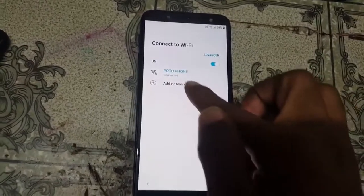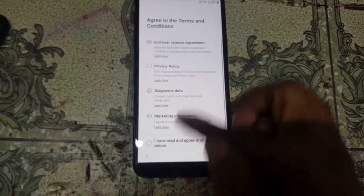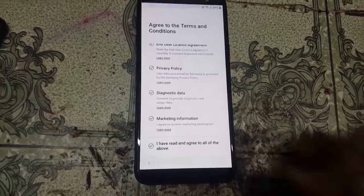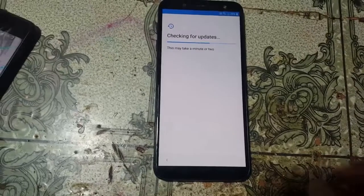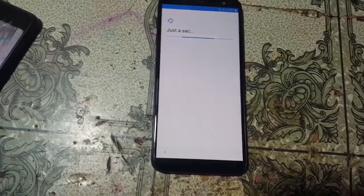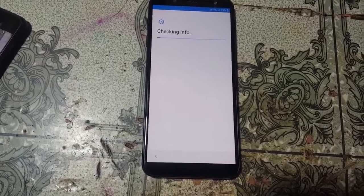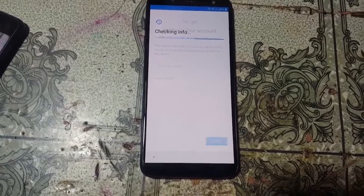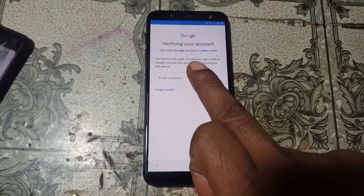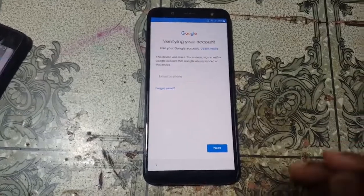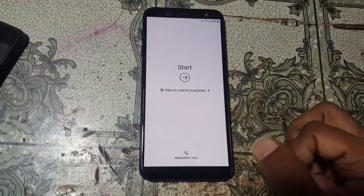First of all, connect to Wi-Fi — I have already connected. This mobile is locked with an email. To bypass, go to the welcome screen.